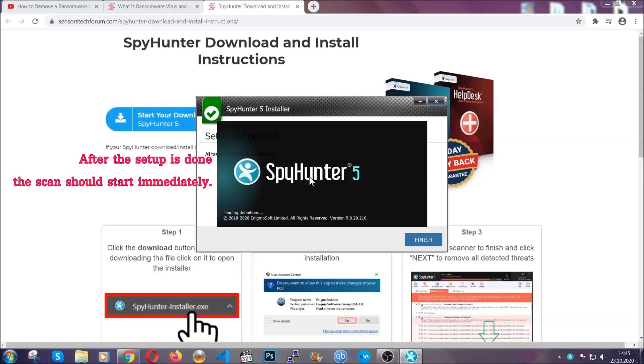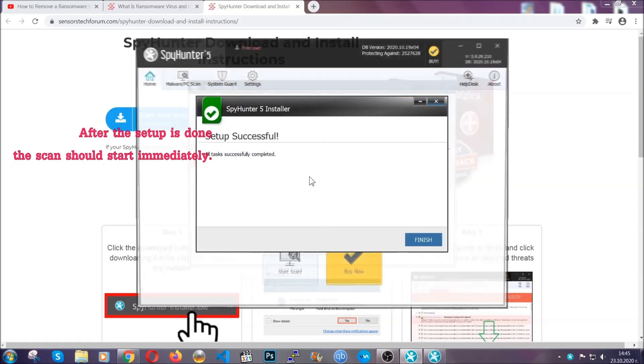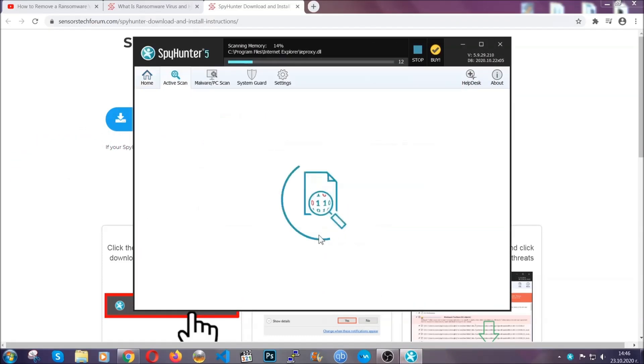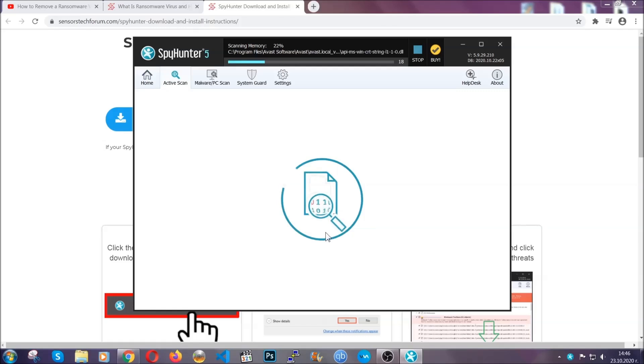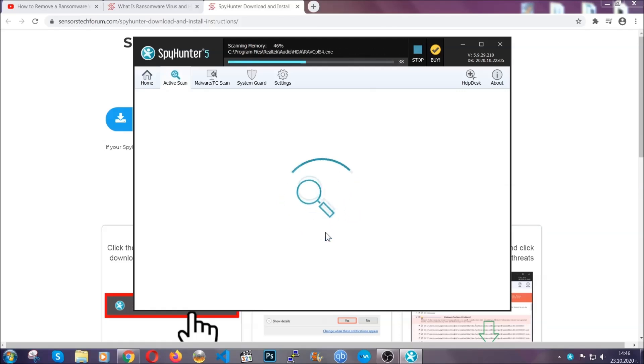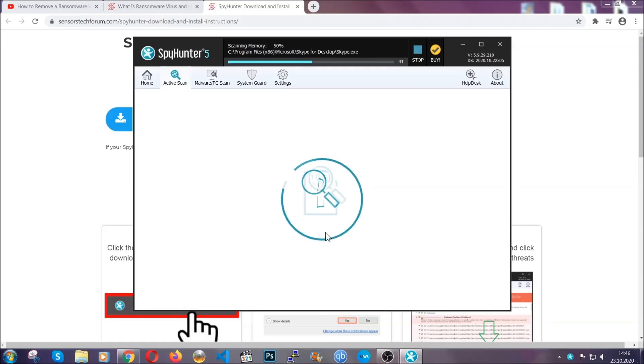When the install is finished, the scan should start immediately. All you have to do is click on finish and wait for the scan to complete. It's going to detect any cookies, malware, adware, objects that are tracking you and so on and so forth.